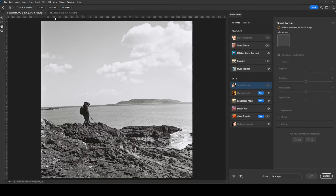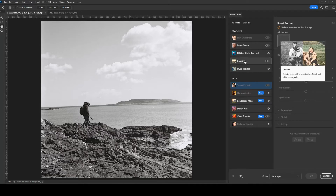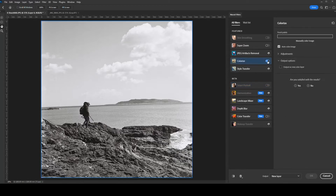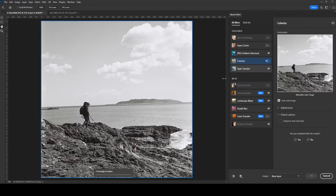Once Neural Filters launches, you've got this option here — Colorize. If you have not downloaded it before, you'll see a little cloud icon. Just click on that and it'll download and install it. I've already done that, so I'm just clicking on it and now the AI is going to run. You can see it's processing and it's colorizing this image.